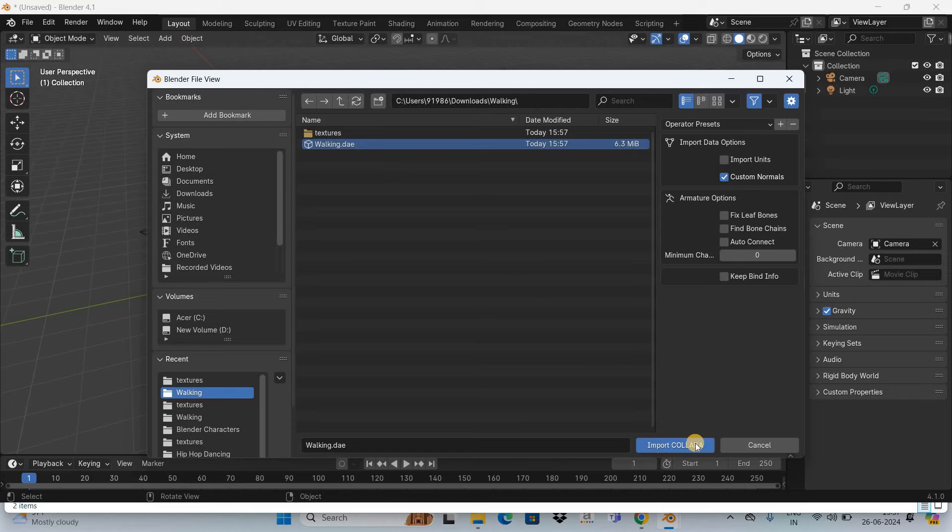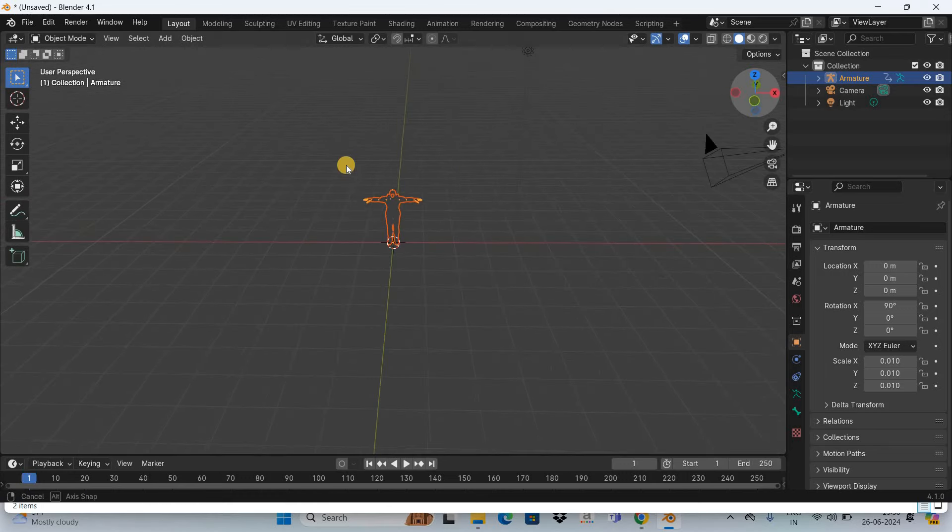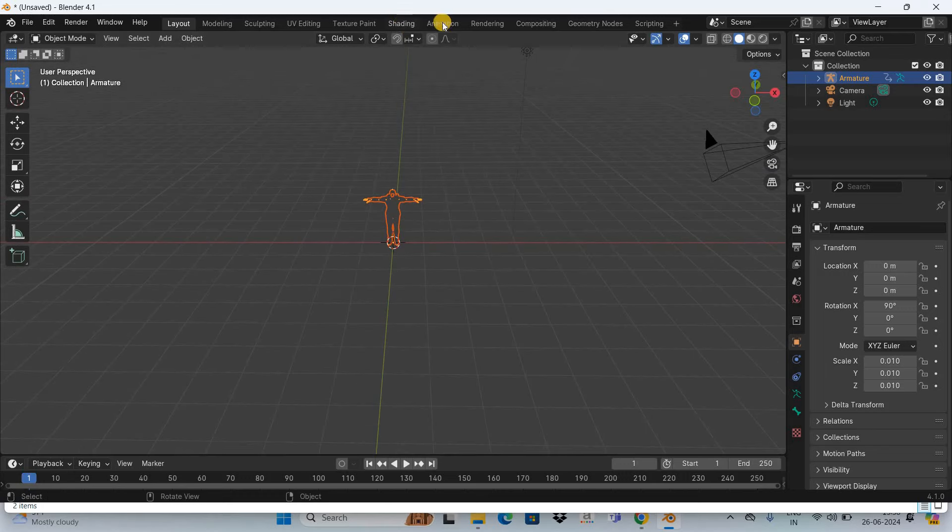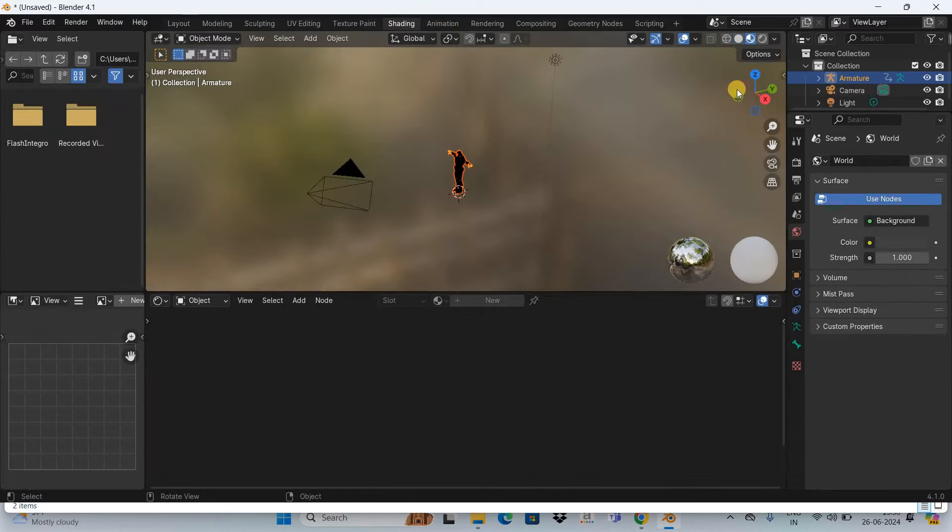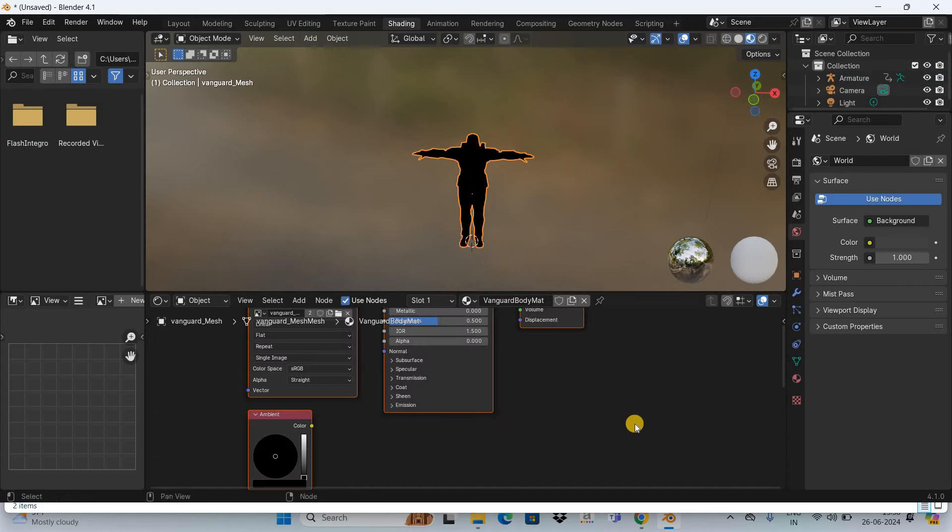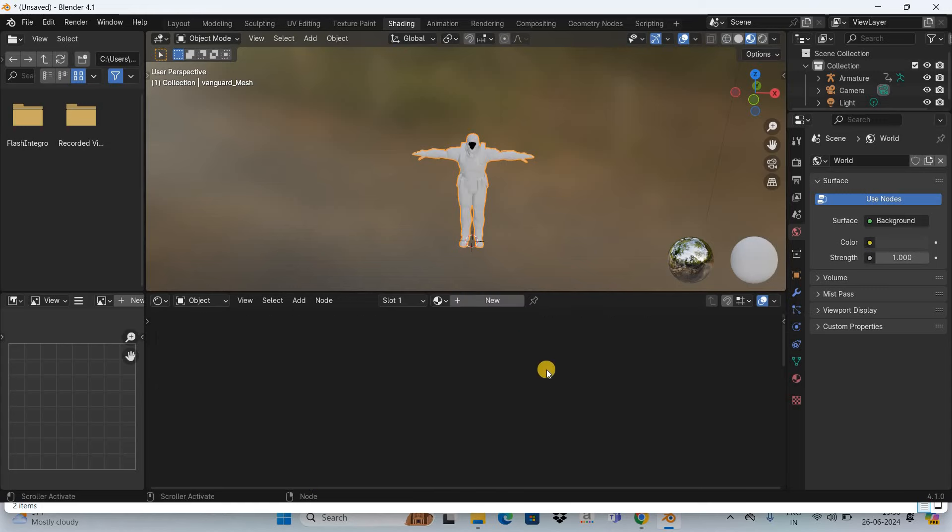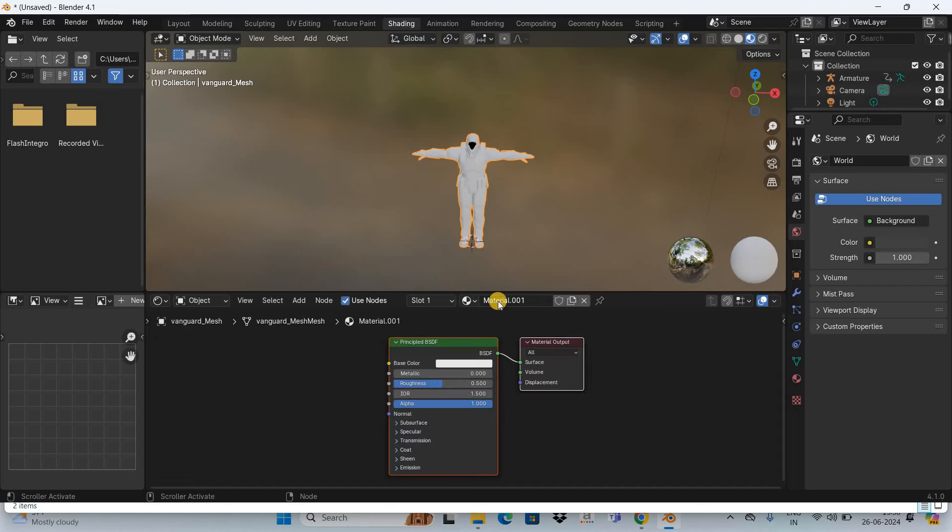Next, you need to go to the Shading menu and select the character. You need to delete all the nodes present inside the shader editor by clicking on the X icon. This will delete all the nodes. Next, click on the New button and select the Principled BSDF shader. Now press Ctrl+Shift+T.